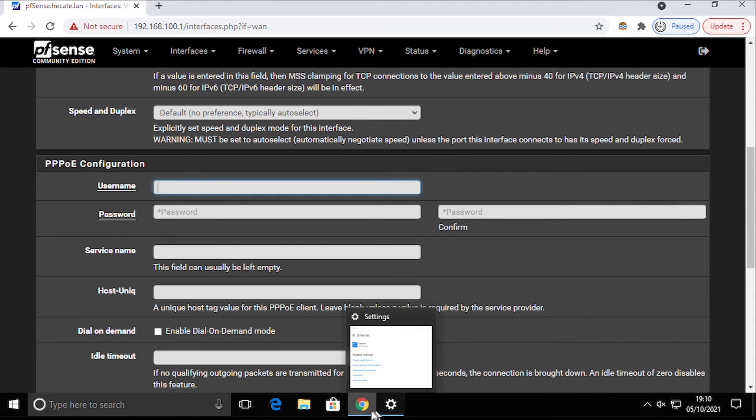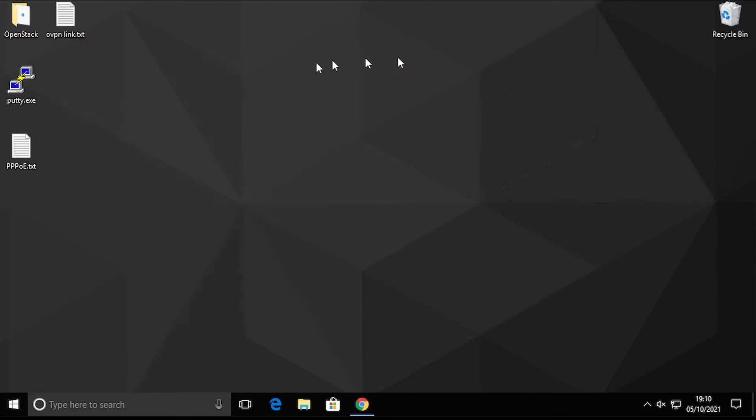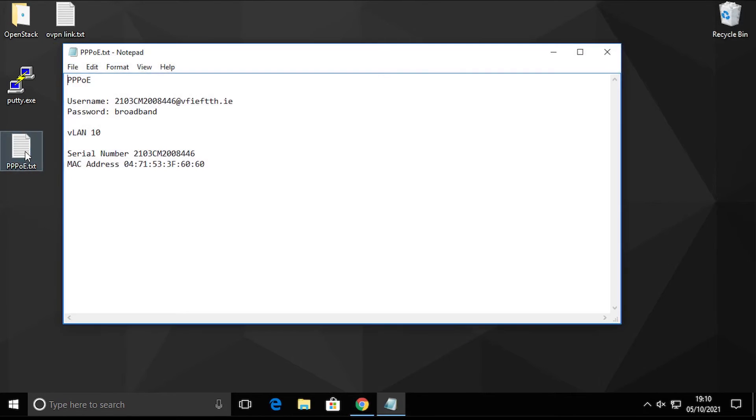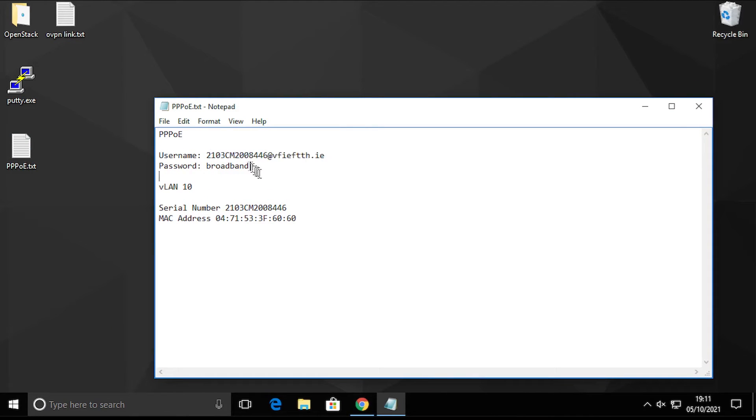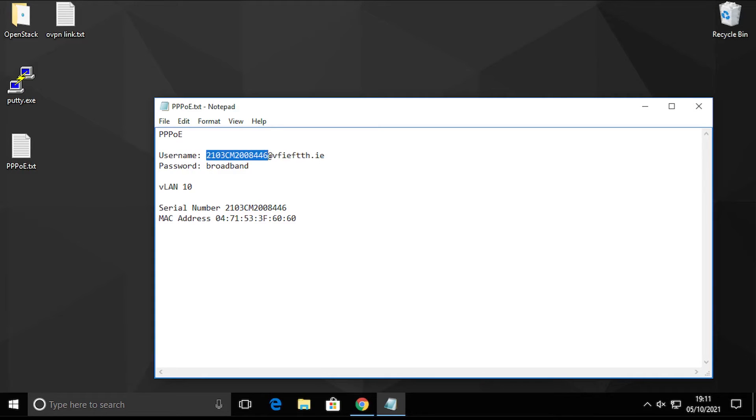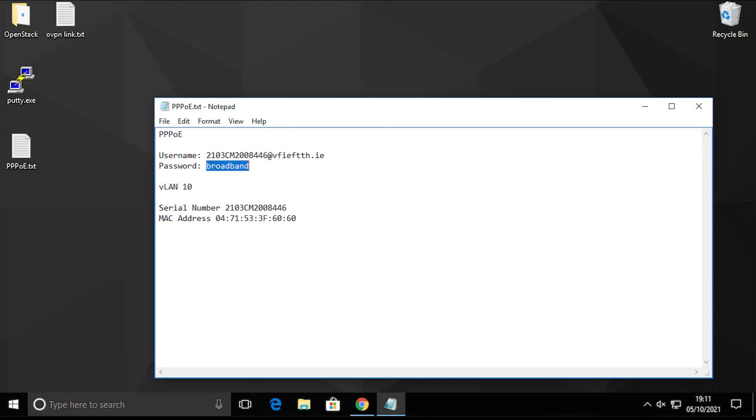In my case, because I use Vodafone over Siro, the credentials are as follows. These are not correct; I'm just showing you as an example. It's your serial number of your modem router that you got from Vodafone @vodafone.ie. That doesn't change, so only the first part will change. Password is always the same: broadband.